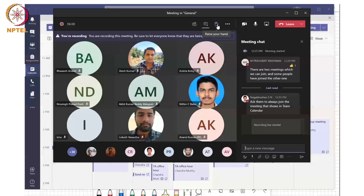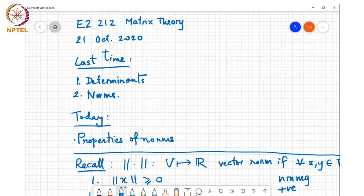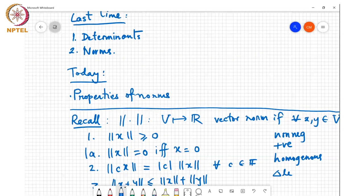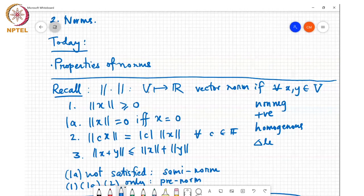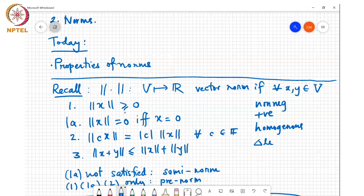Recall that something is a norm provided: for any x and y belonging to vector space V over which the norm is defined, the norm of any vector x is greater than or equal to zero, and equals zero if and only if x is zero. It has the homogeneity property: the norm of c times x equals the magnitude of c times the norm of x, for every c in field F. Finally, the triangle inequality: norm of x plus y is less than or equal to norm x plus norm y.